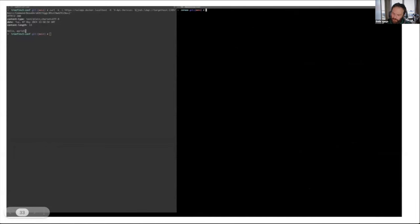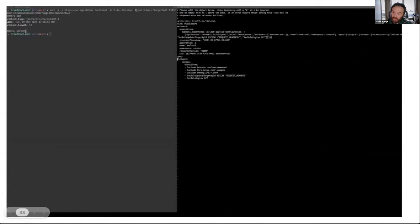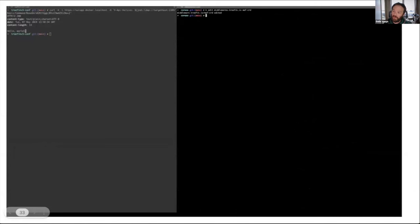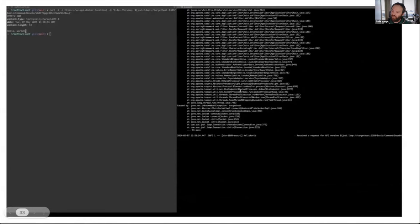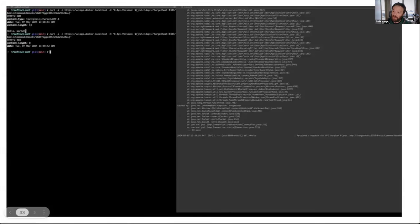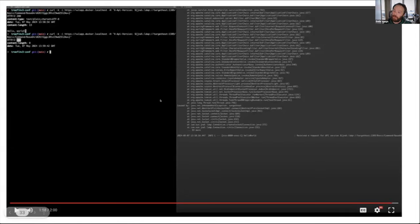Now let's enable the Coraza web application firewall by switching the flag in the config. Opening the app logs again and sending the same malicious request — we don't even hit the app. There is no stack trace, no log from the application. The Coraza WAF intercepted the malicious request, recognized it as malicious, stopped it, and returned a 403 error. It prevented any malicious request from reaching the app. It's extremely simple to set up and provides advanced security within Traefik as a plugin.